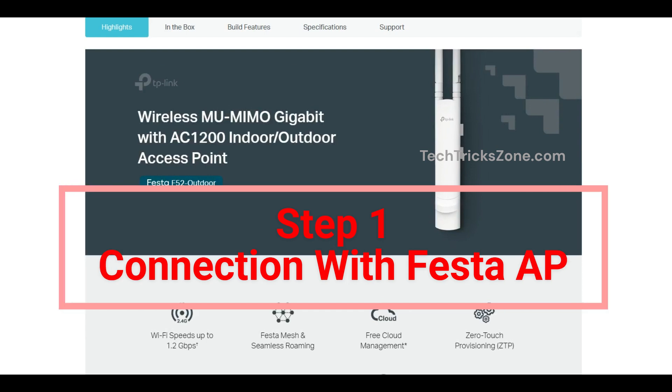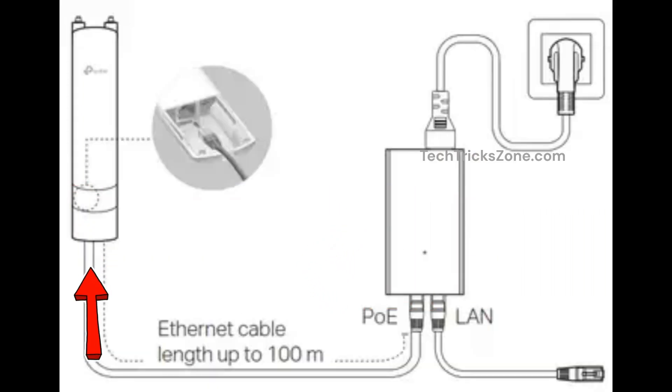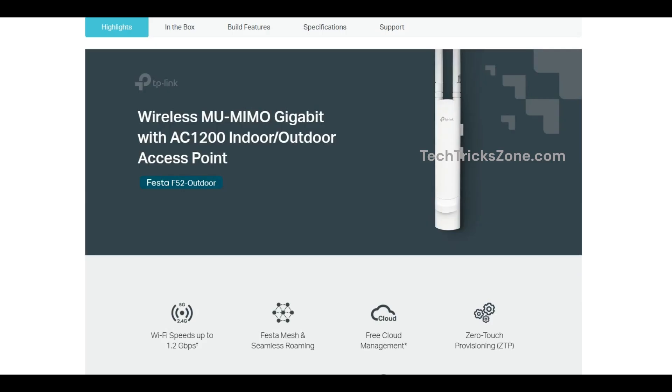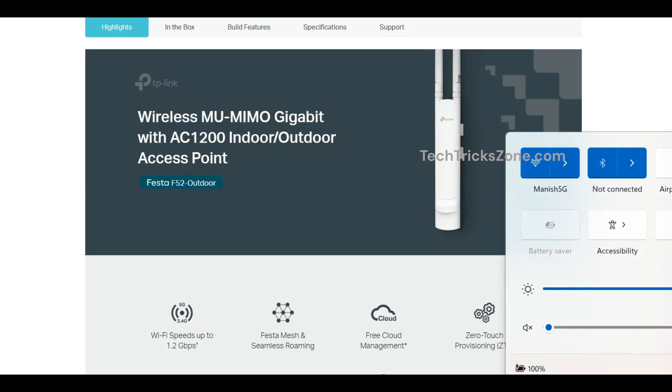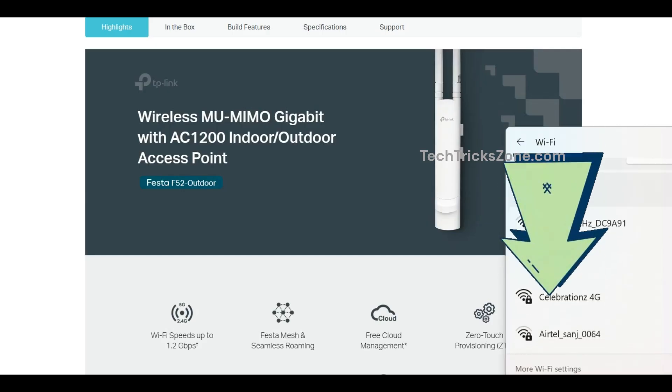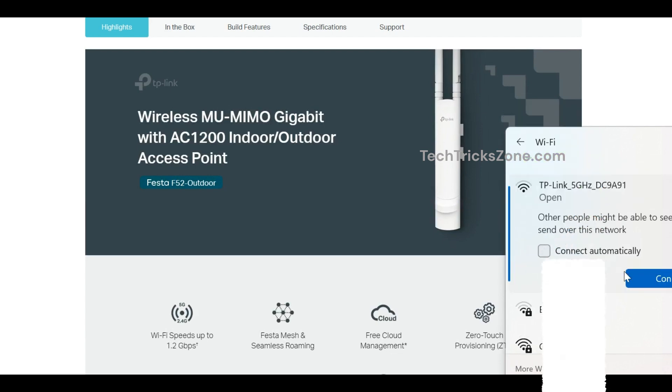Connect FESTA F52 to Ethernet port to PoE Adapter PoE port and connect your PC or laptop to PoE Adapter LAN port for wired connection. For Wi-Fi connection, go to Wi-Fi settings and connect to FESTA default SSID.